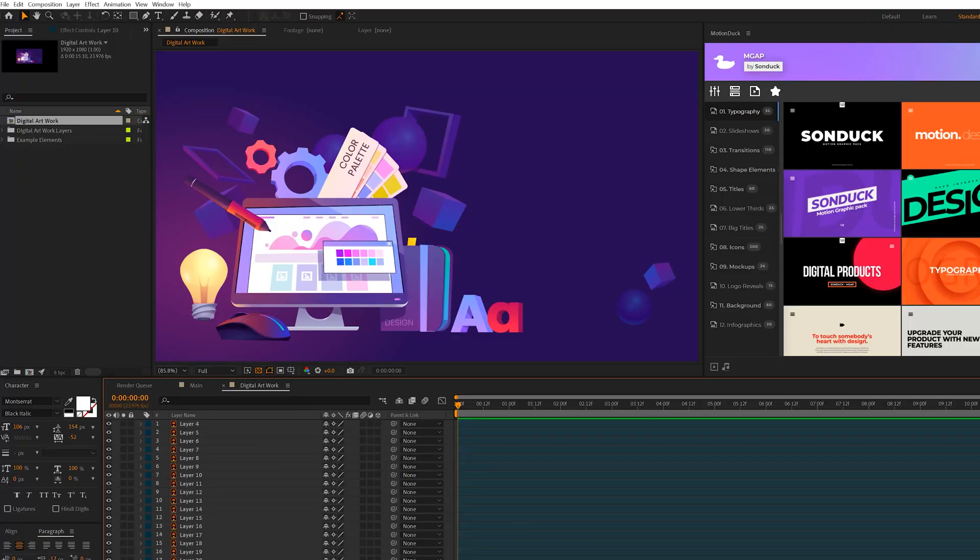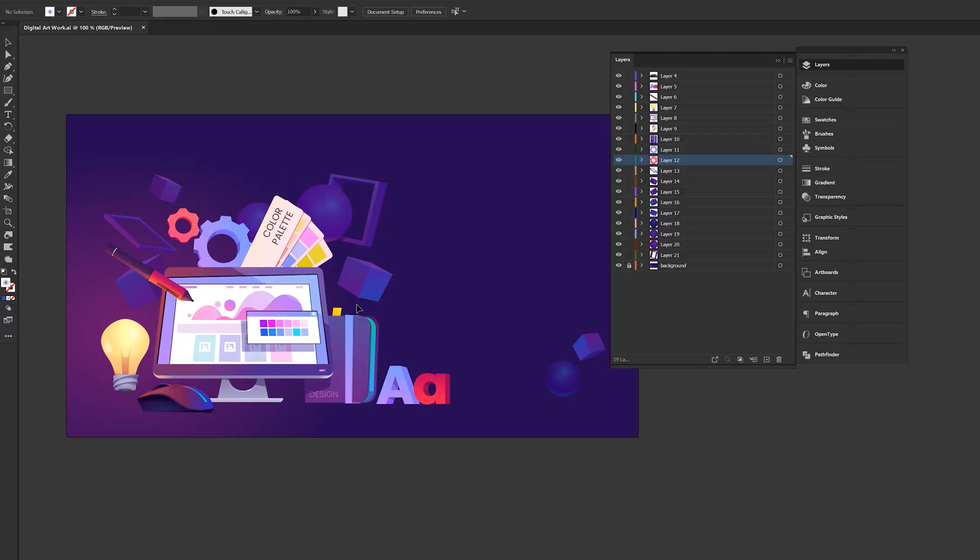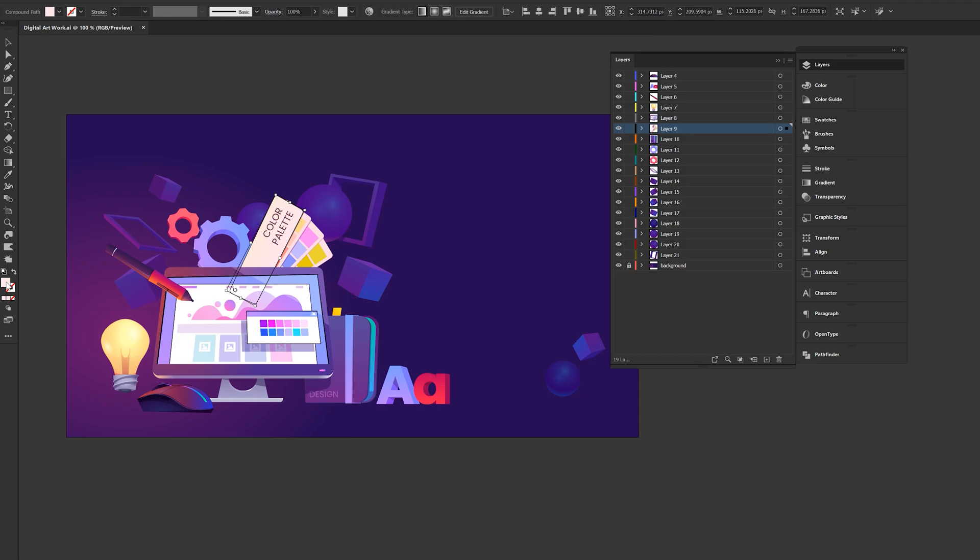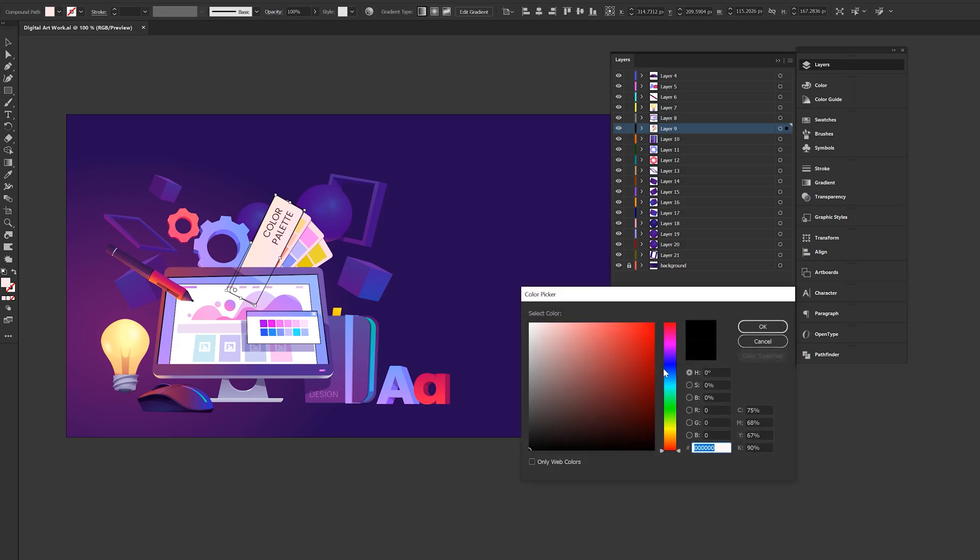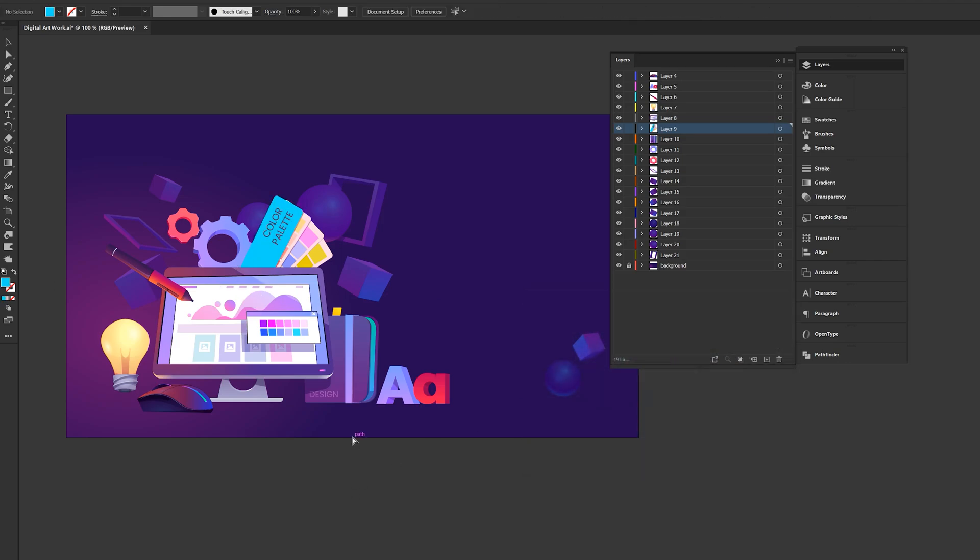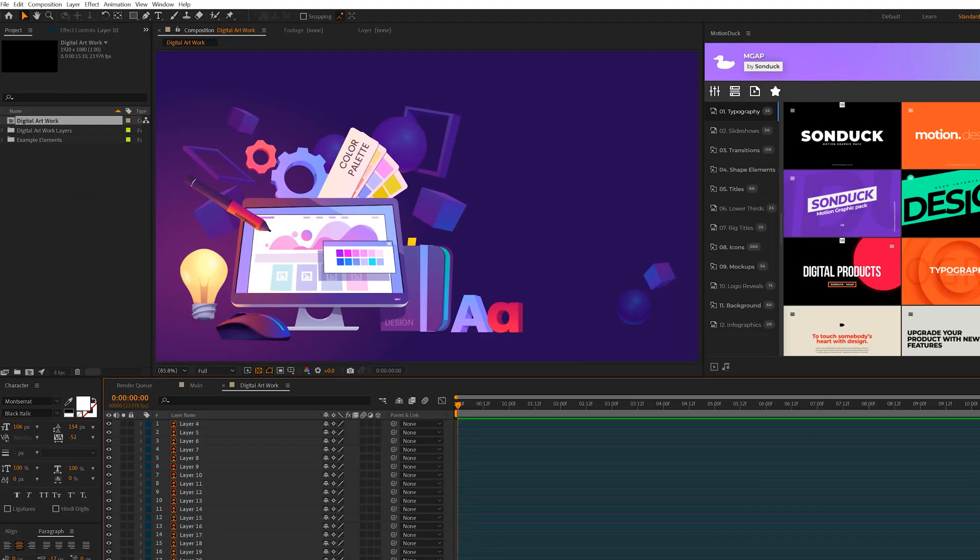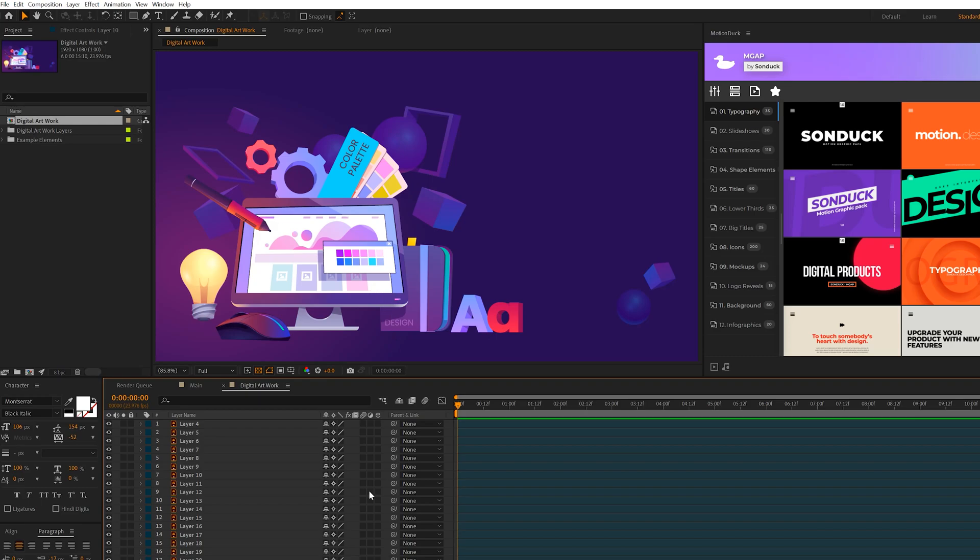And as a quick tip since these are Illustrator files, if you need to change colors or any of the design elements here, what you can do is select that object and we can change the color right here in Adobe Illustrator. And we can save this and then go back to After Effects and it should automatically update here in After Effects.